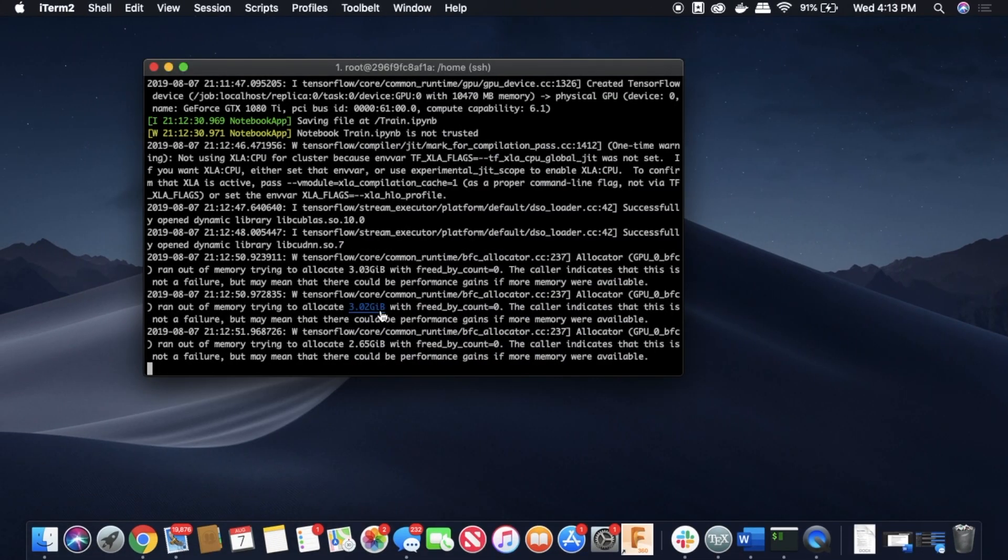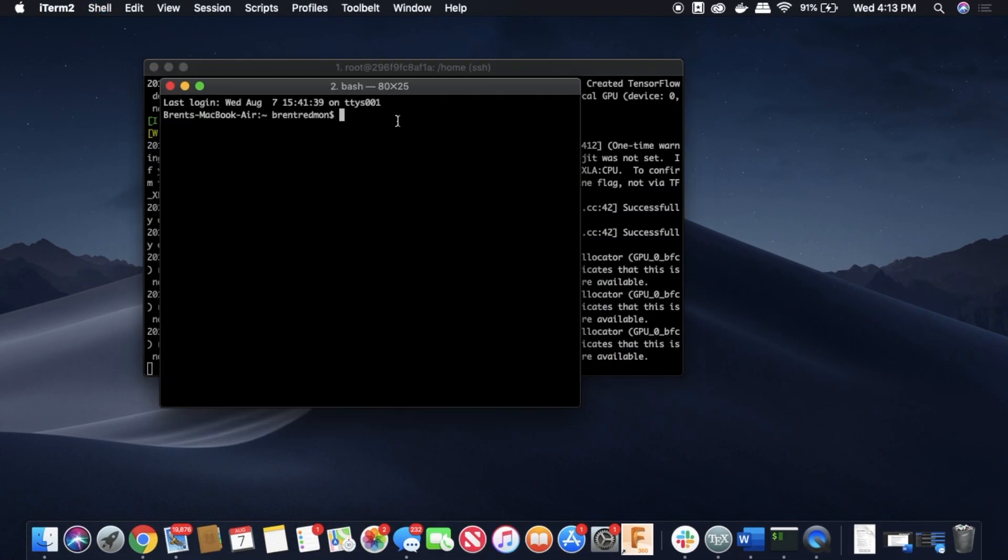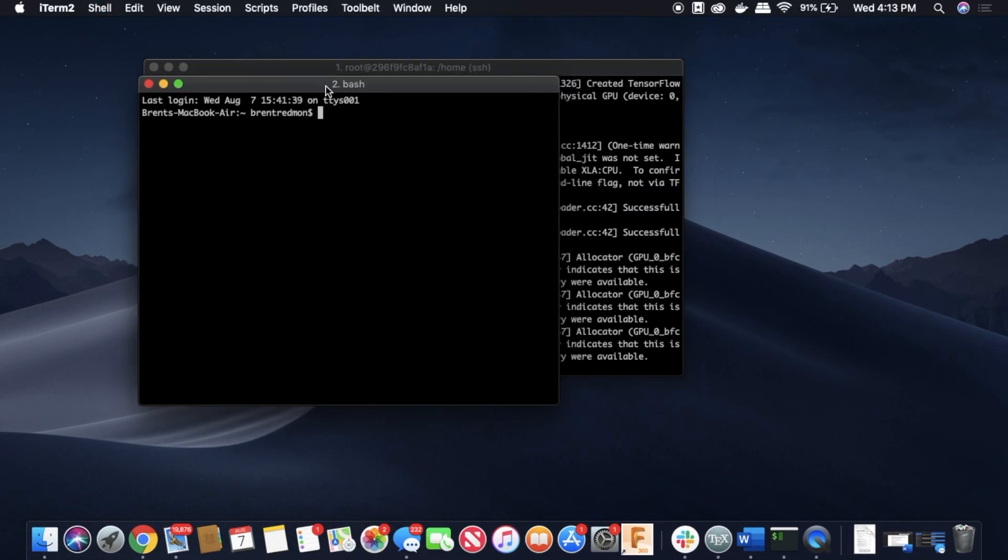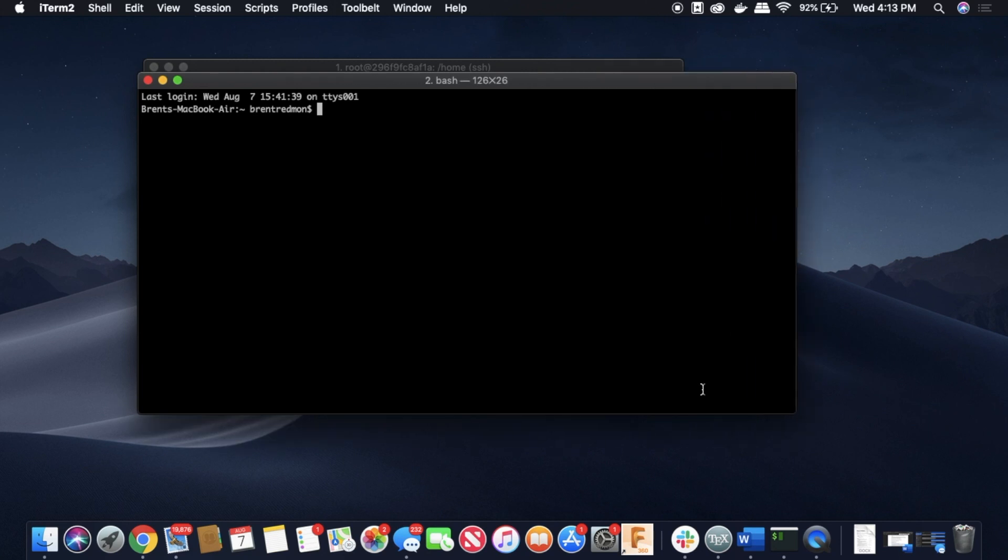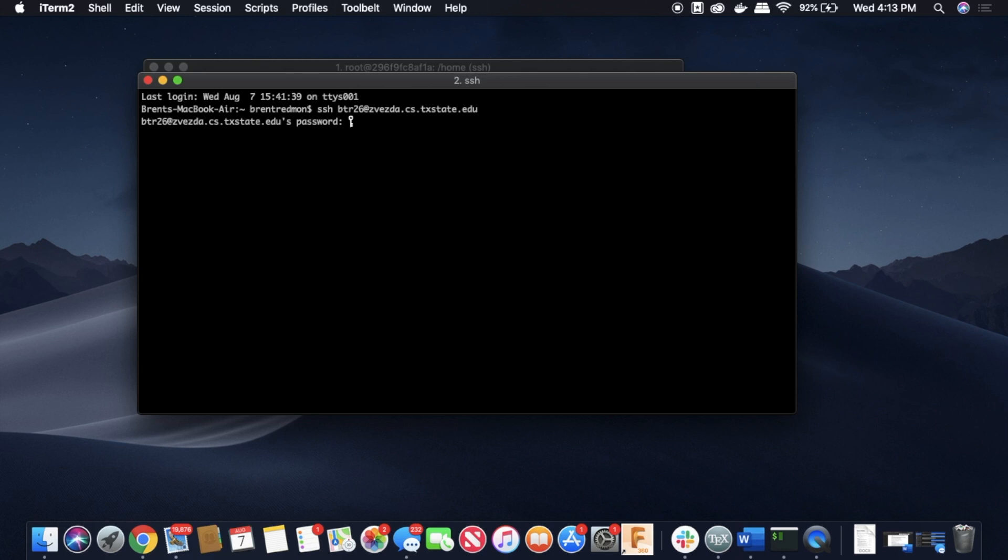So while this is running, I'll show you what I mean by that CUDA environment flag that I set earlier.